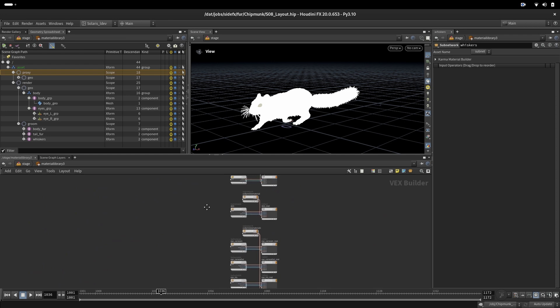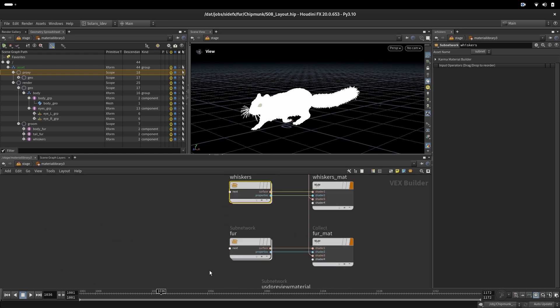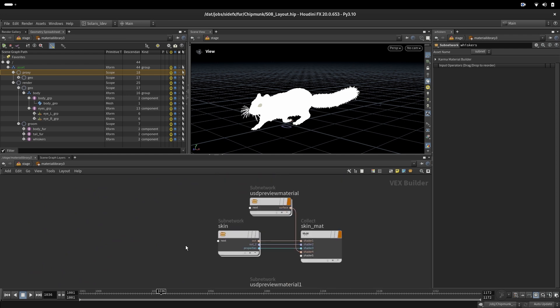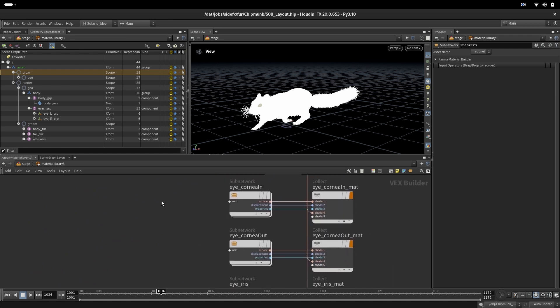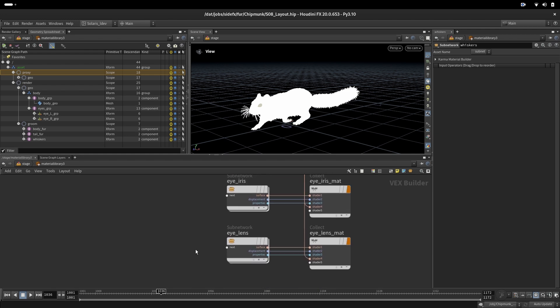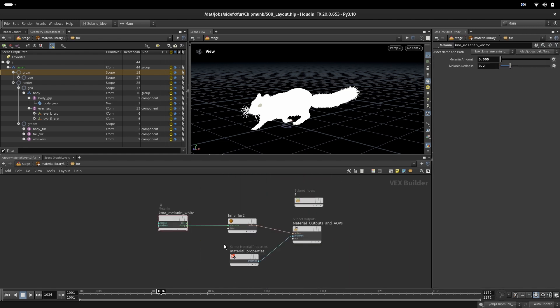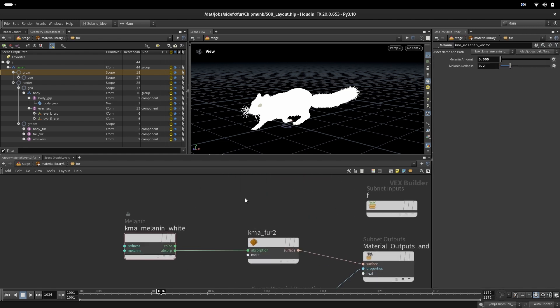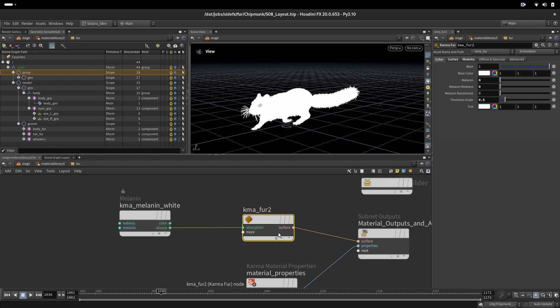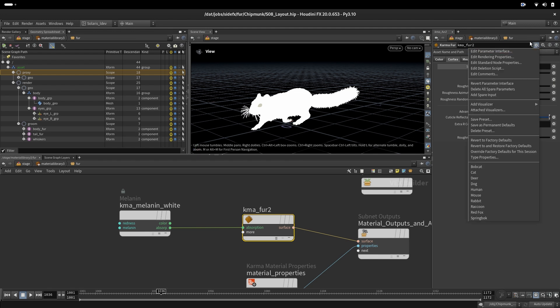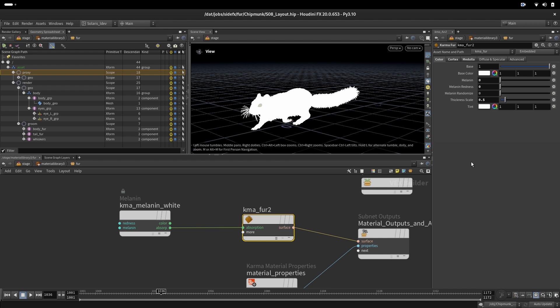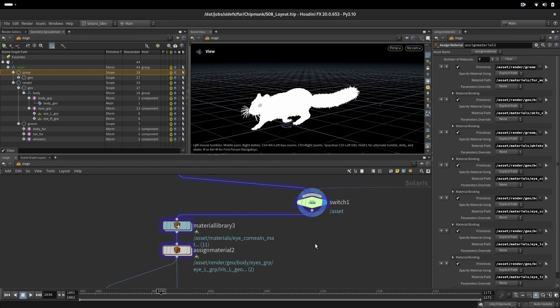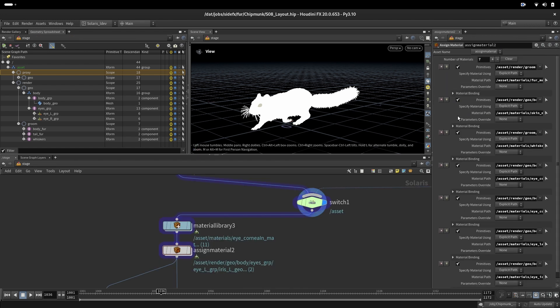Here we have materials set up for ViscousFur, Skin, Eye Cornea In and Out, Eye Iris, Eye Lens. Fur right now is very simple. We have just our first shader, thickness scale to 0.5, and all these values are coming from the preset for the mouse, nothing else specifically set up.